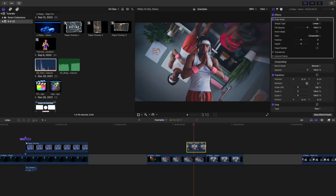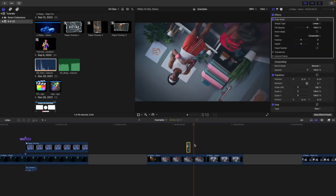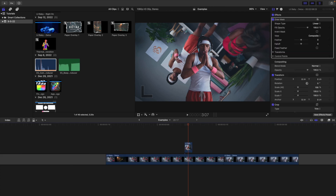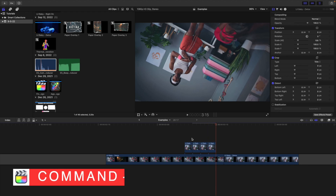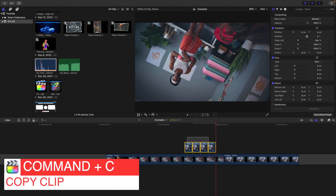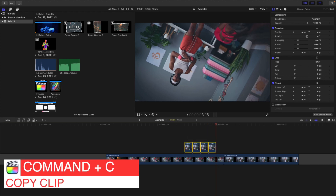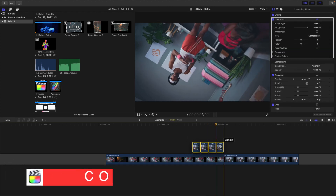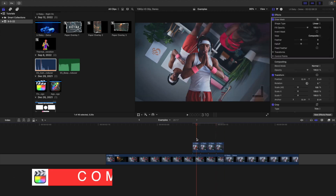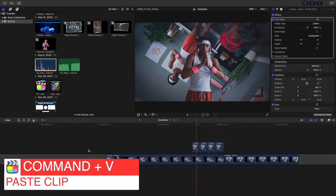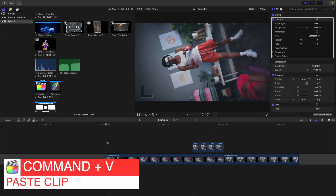Set the duration to Control D two frames, then copy it three times so you have four copies of the freeze frame, each lasting two frames. Now apply the thermal effect and the inverted effect to create that really cool transition.